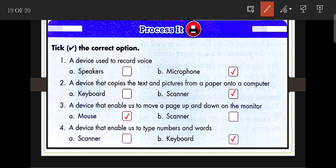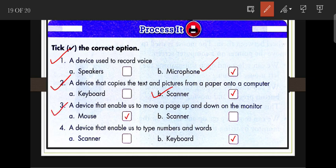Tick marks from inside the chapter: A device used to record our voice — microphone. A device that copies text and pictures from paper onto a computer — scanner. A device that enables us to move a page up and down on the monitor — mouse. A device that enables us to type numbers and words — keyboard.